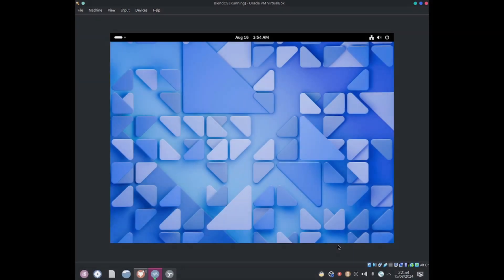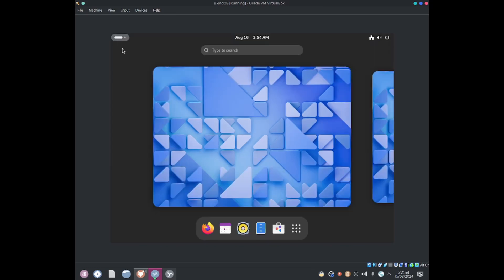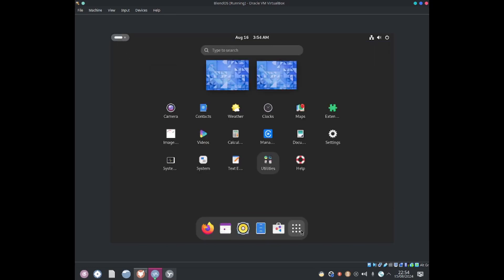Hello everybody this is Jonathan and today I'll be getting Android apps to work in BlendOS. Let me click on this button over here to go to the taskbar. I'll go ahead and show apps.